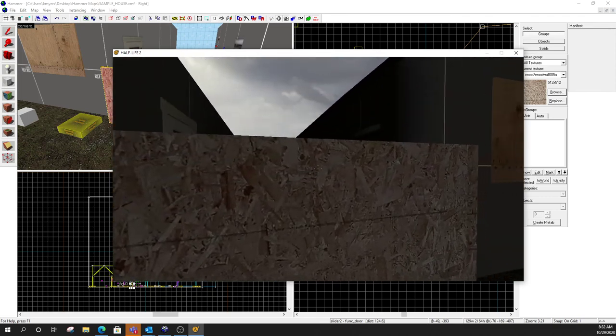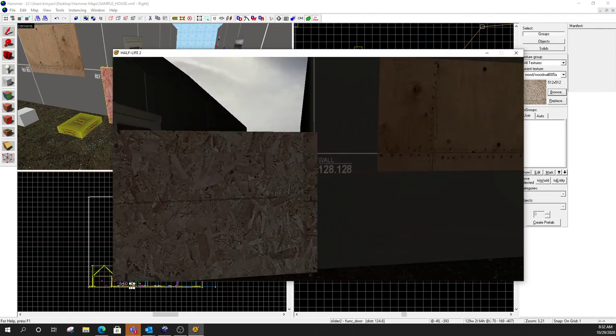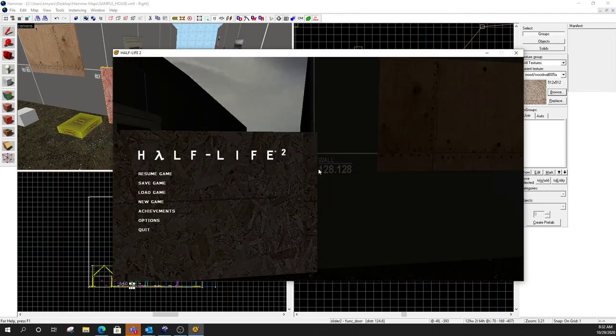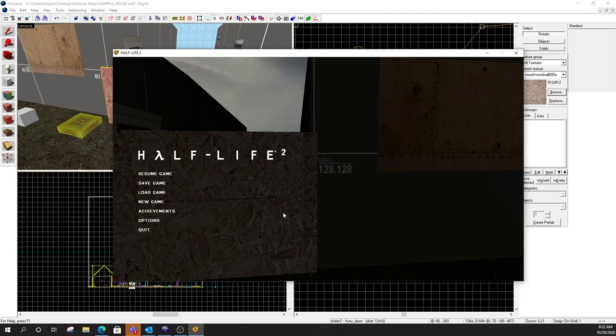So this is our most basic door. We're going to add the capability to these tomorrow to open them through a button rather than the actual door itself. But for today, that is your basic func door that slides in any direction, forward, backward, left, right, up, down, diagonal if you play around with the settings a little bit.